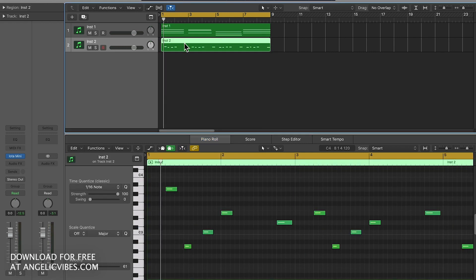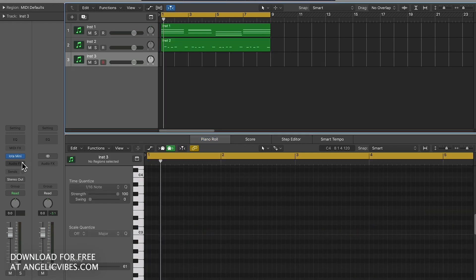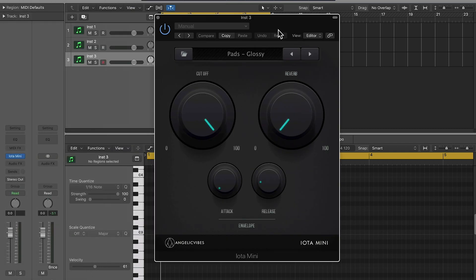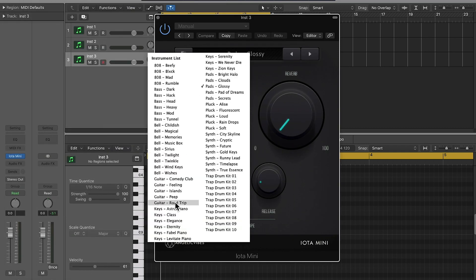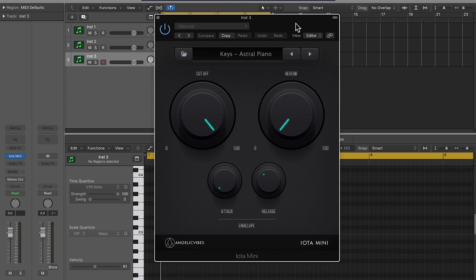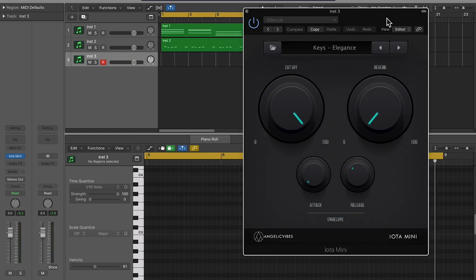That'll do for now. I might even pull up another sound similar to that, maybe something like a bell. Let's try some keys. I'm going to put these little strums at the beginning of each of those chords so it can make them a little bit more distinct, but still keep the atmosphere of the pad.